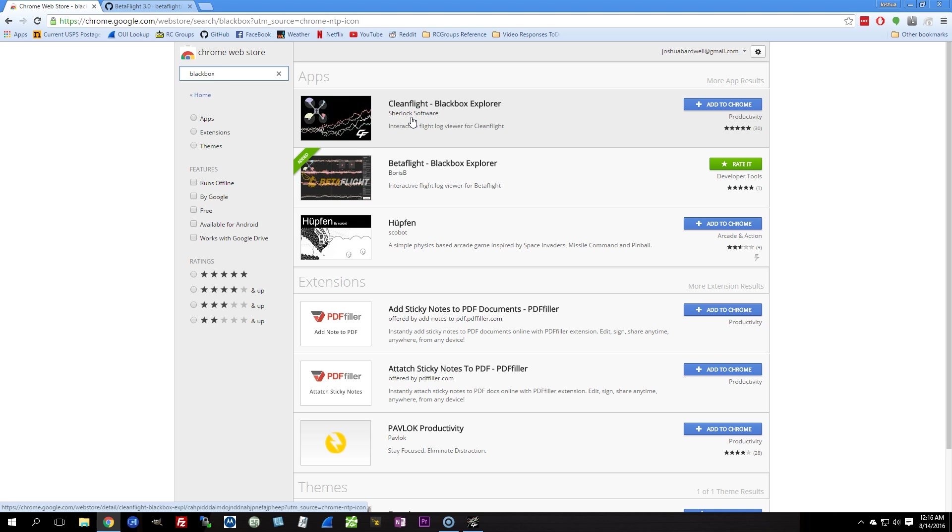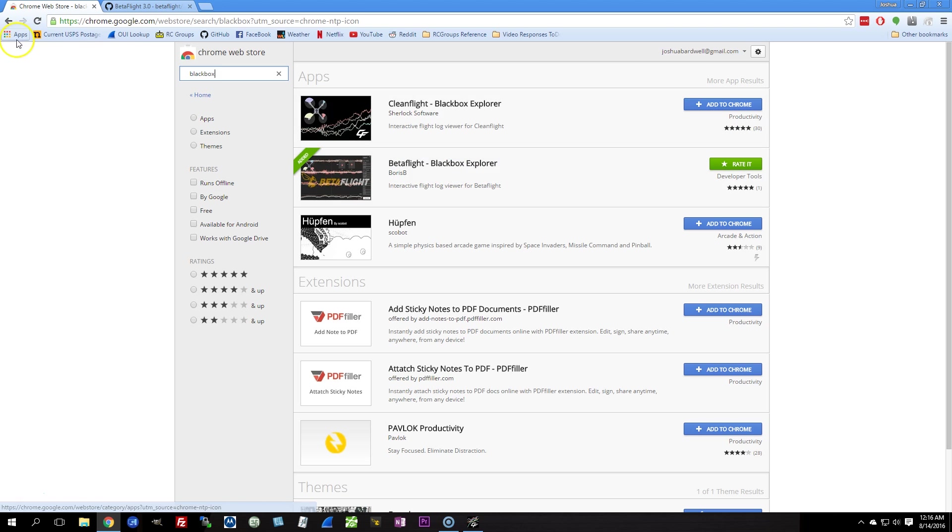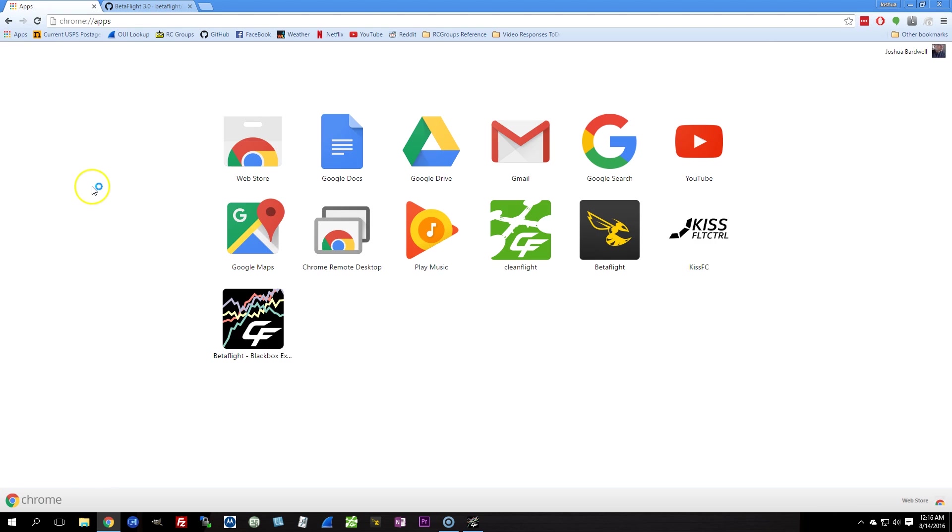We've moved on. The Boris B Betaflight Blackbox Explorer is the one you want. That's the one with all the new fancy features. You can install it right here from the store, and it'll show up in your app tray just like any other Chrome app.